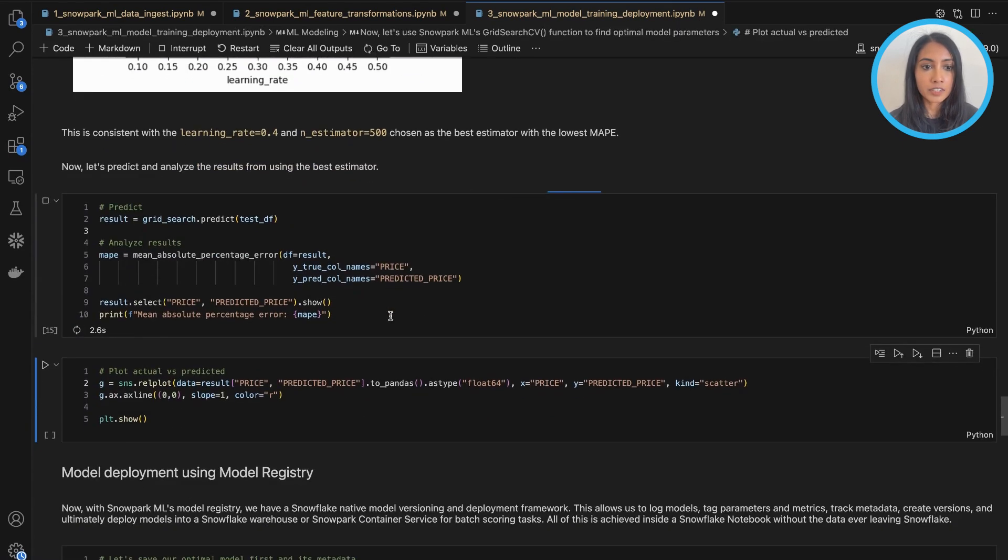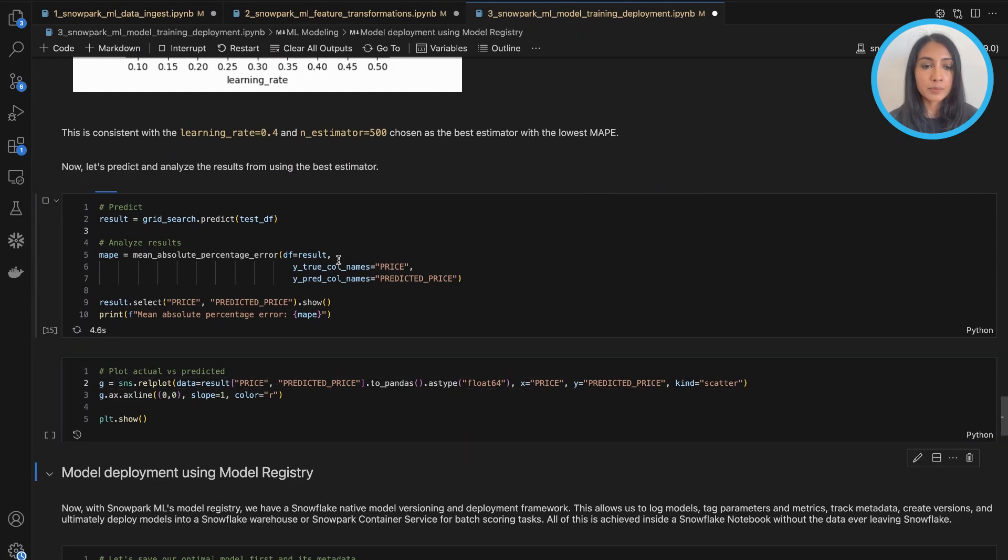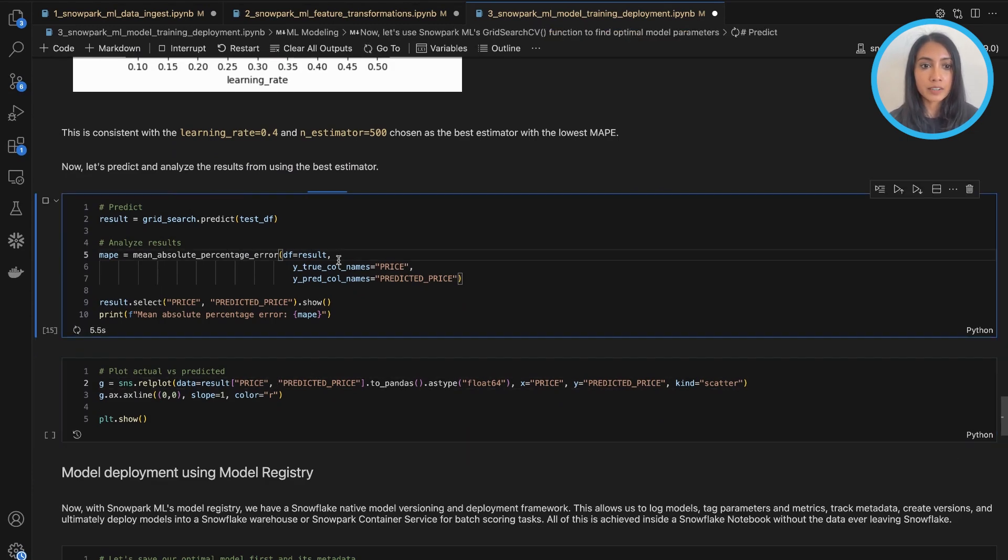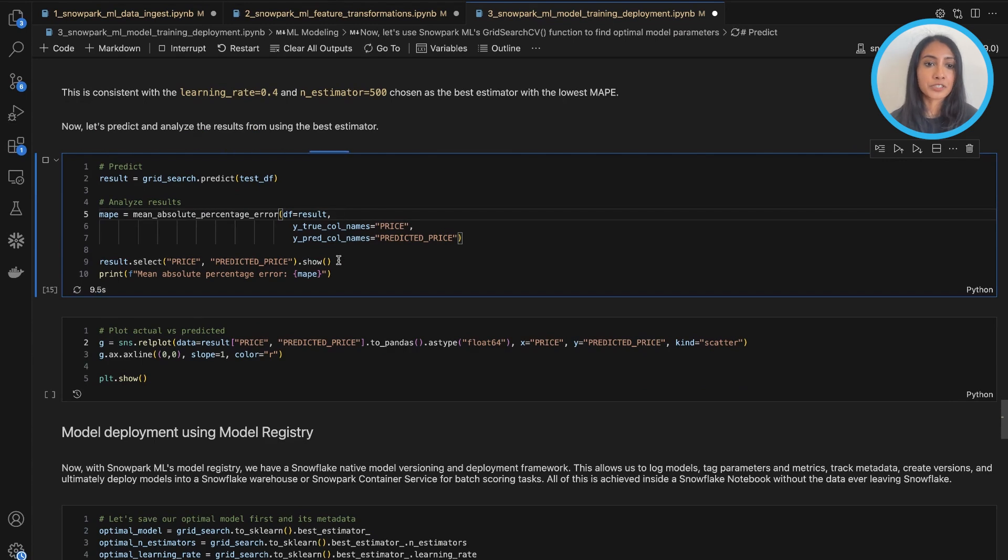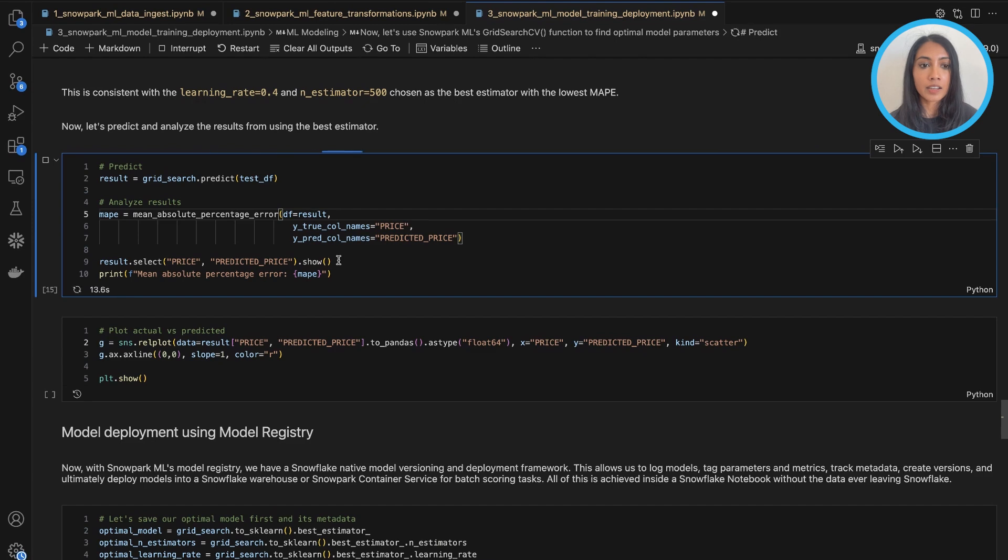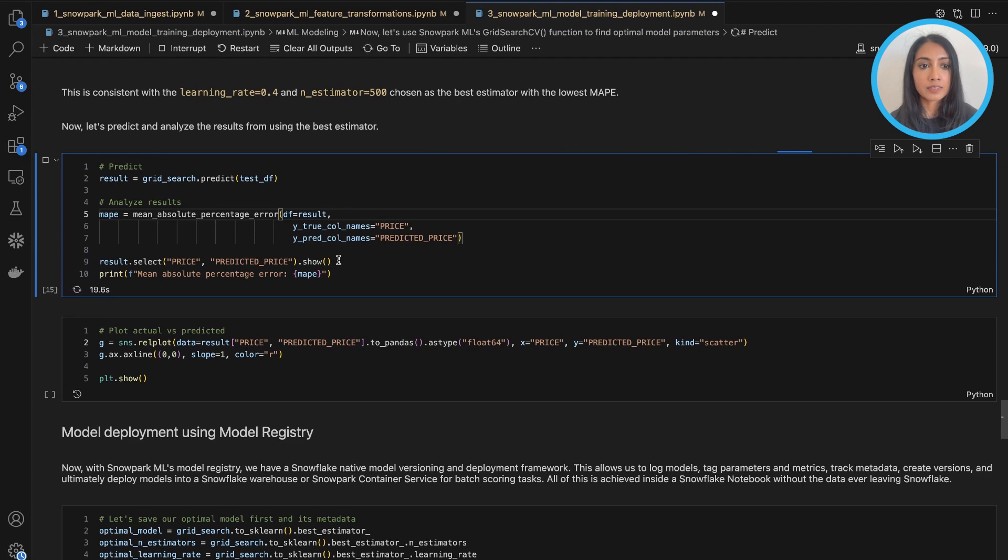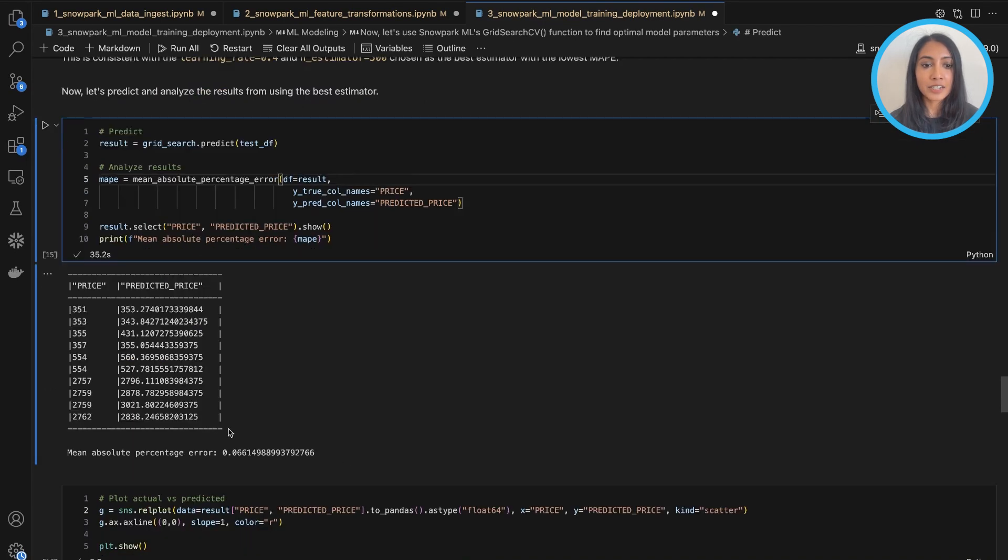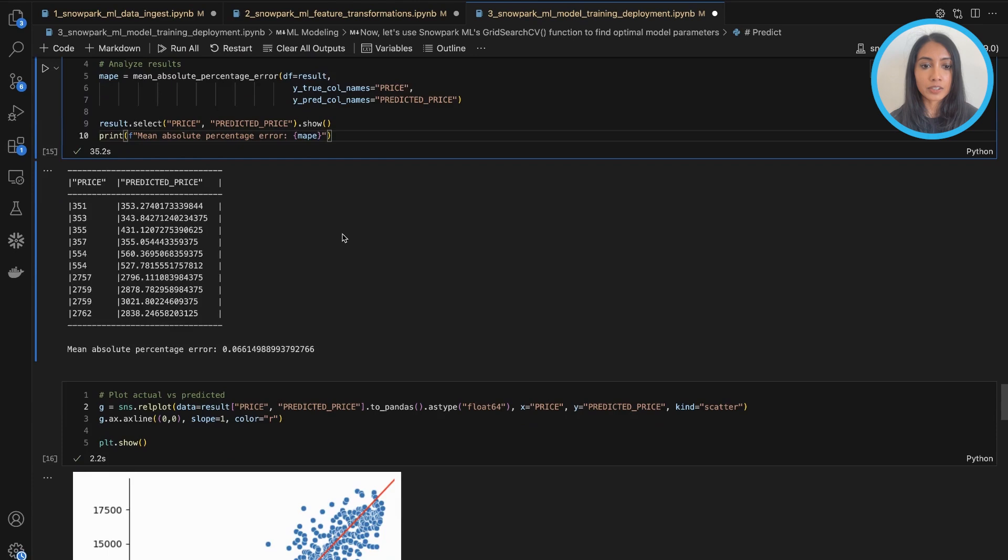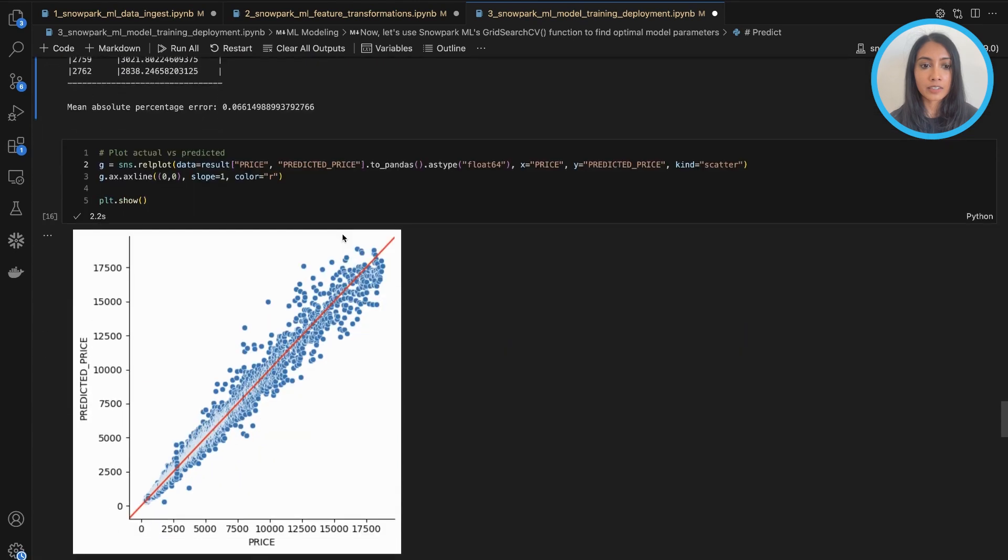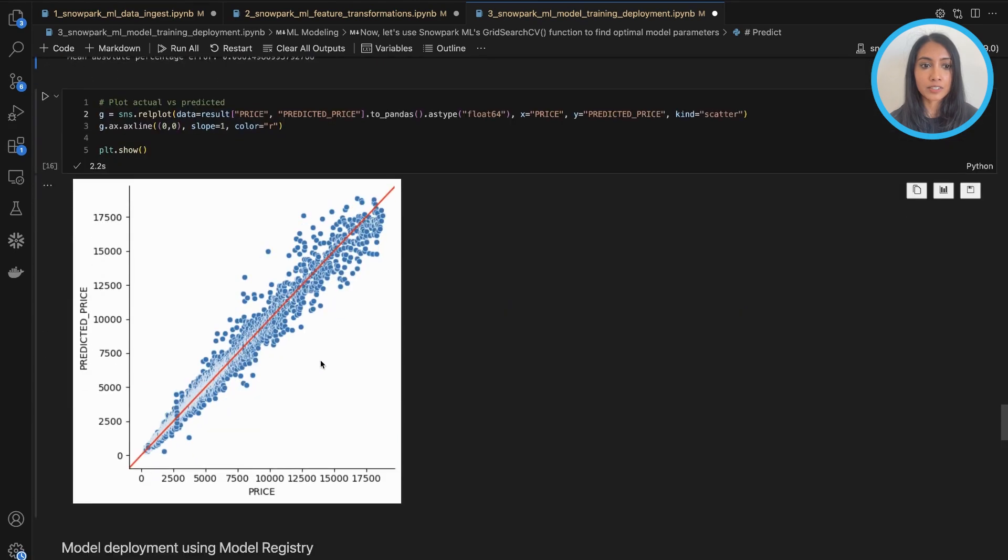And so continuing on, same as before, we can take a look to see how our predicted price versus our actual price looks like using our optimal model, and then look at a plot of the two as well and see how the correlation looks now. So as we see now, our mean absolute percentage error has improved a bit as compared to before. So we're good to go now and visually it's looking good as well.